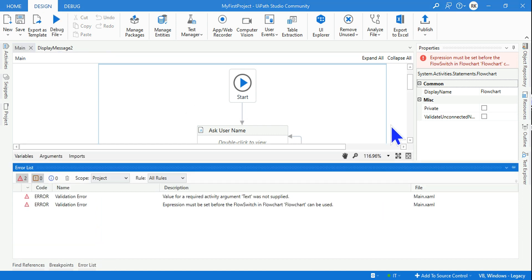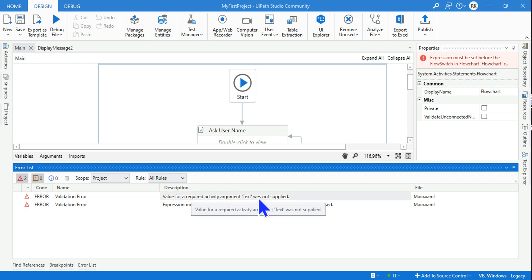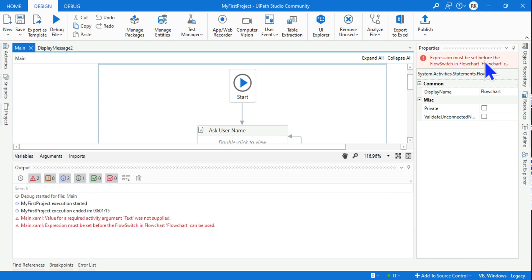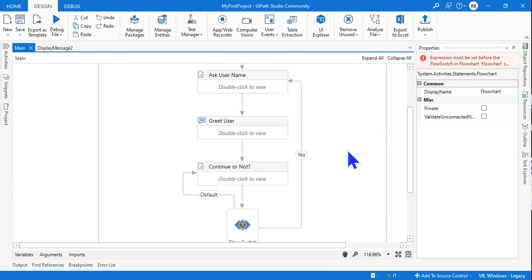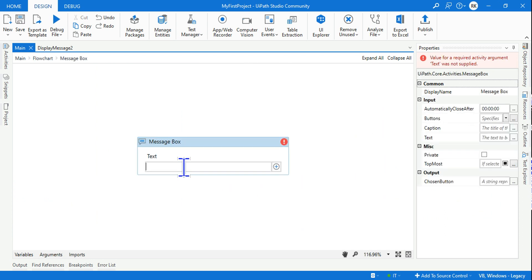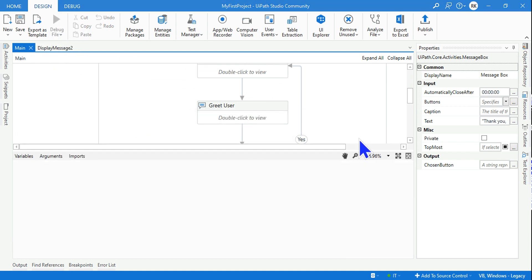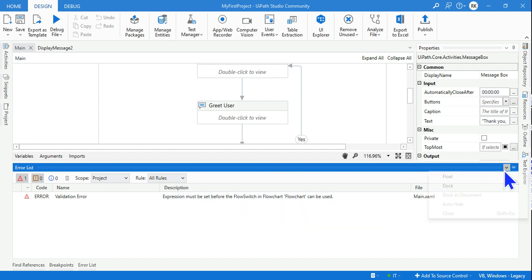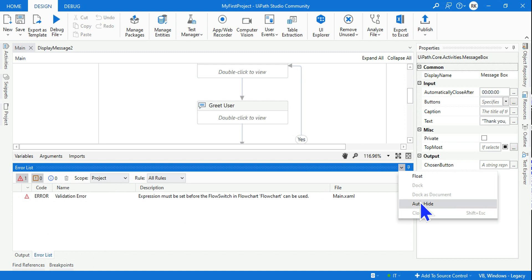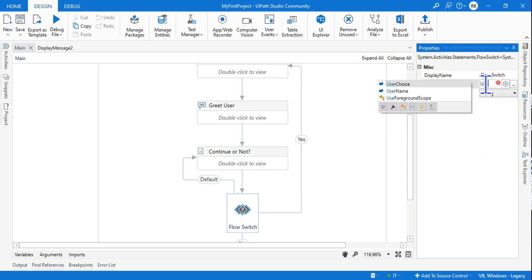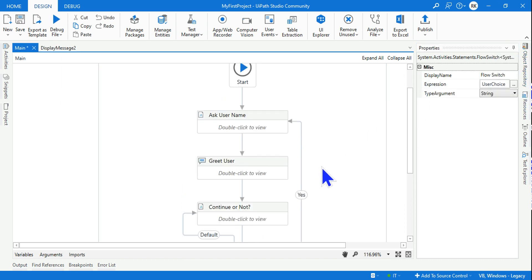There's an error: 'Value for a required activity argument Text was not supplied.' The message box has no text. Let me fix that — enter the message: 'Thank you, the automation is going to end here.' There's also another error: 'Expression must be set before Flow Switch' — the userChoice variable had been cleared, so re-enter it. Now let's run again.